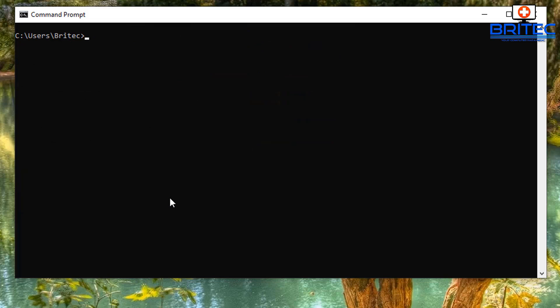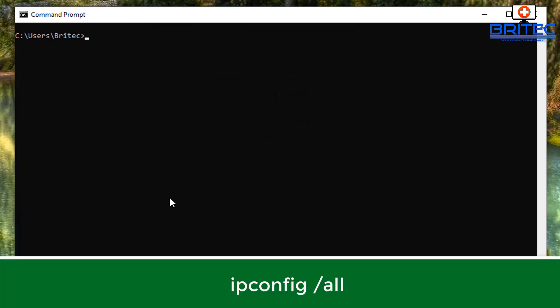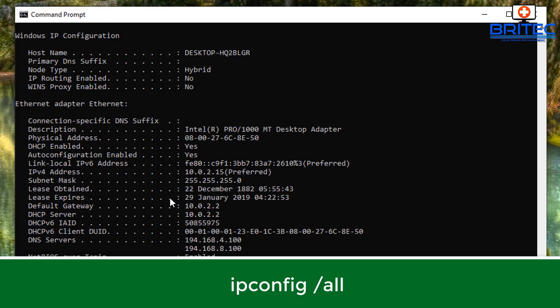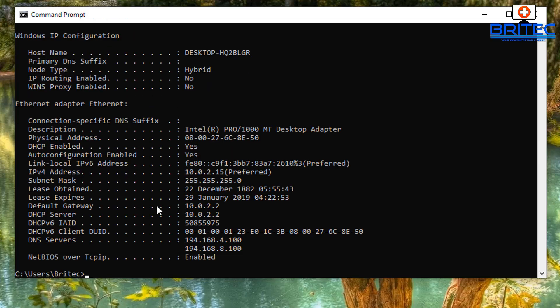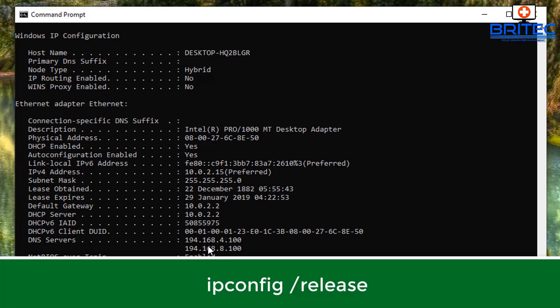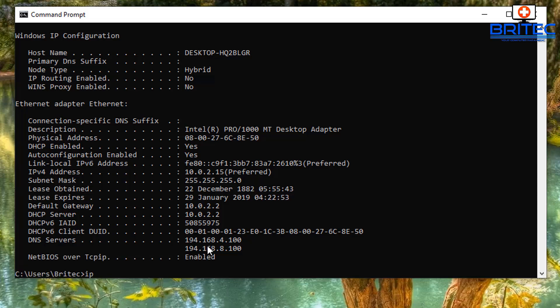We're going to use ipconfig space forward slash all. This is used for finding network information. You can see DNS addresses, IP addresses, MAC addresses, and everything else on here as well. If you've got Wi-Fi information or Ethernet information, you can see it all listed here.